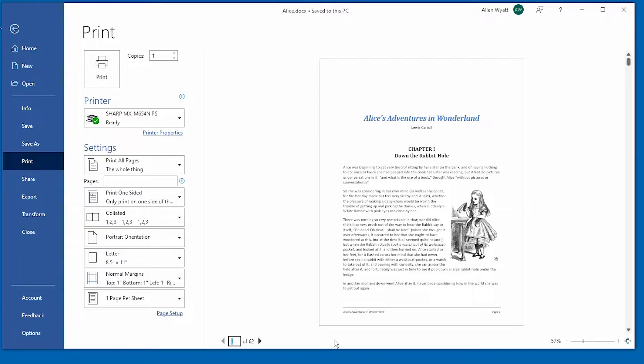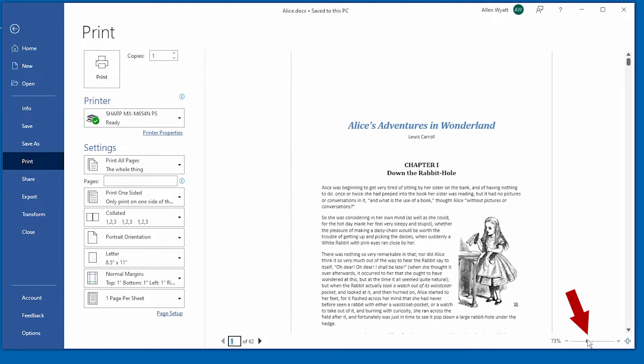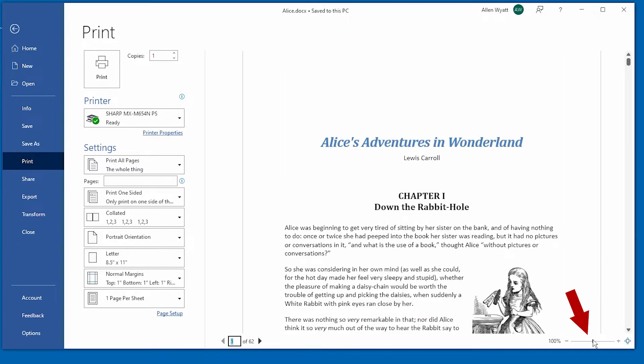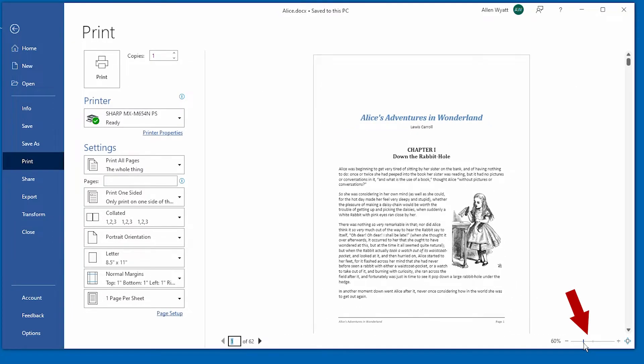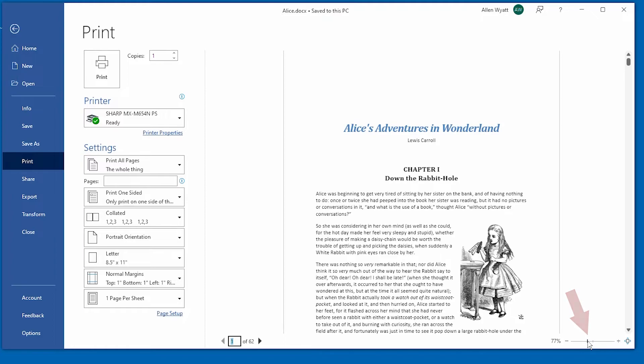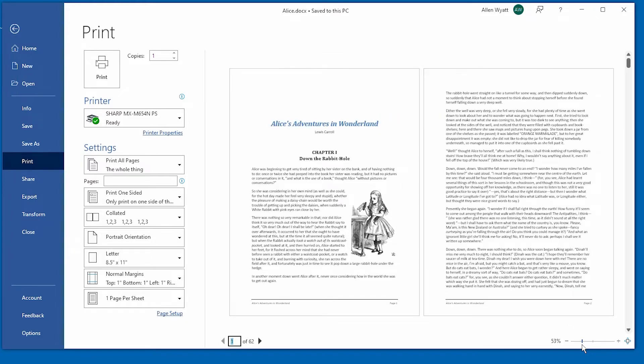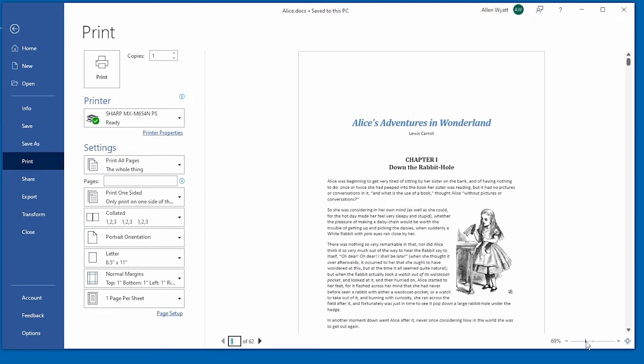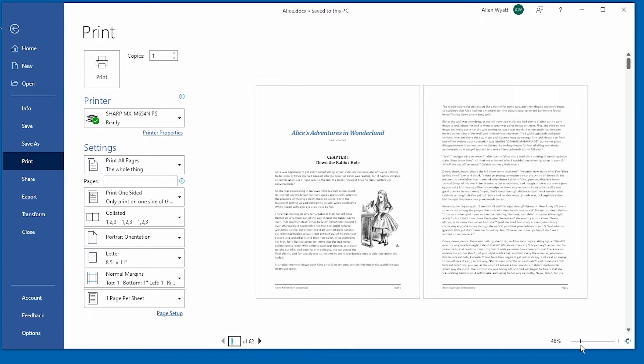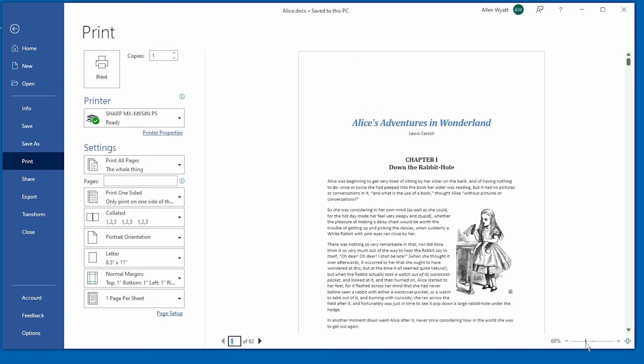You can also view your document closer by using the zoom slider at the bottom right-hand corner of this screen so that you can see what it looks like up close or when you make it smaller, it will show you multiple pages on the screen at the same time.